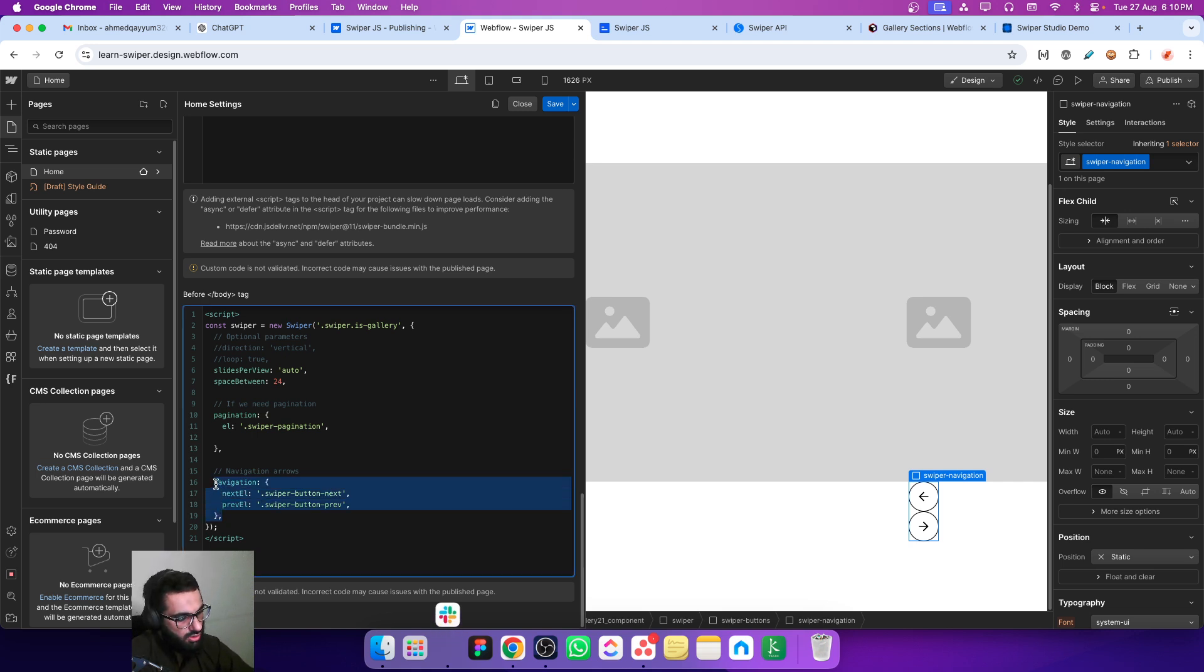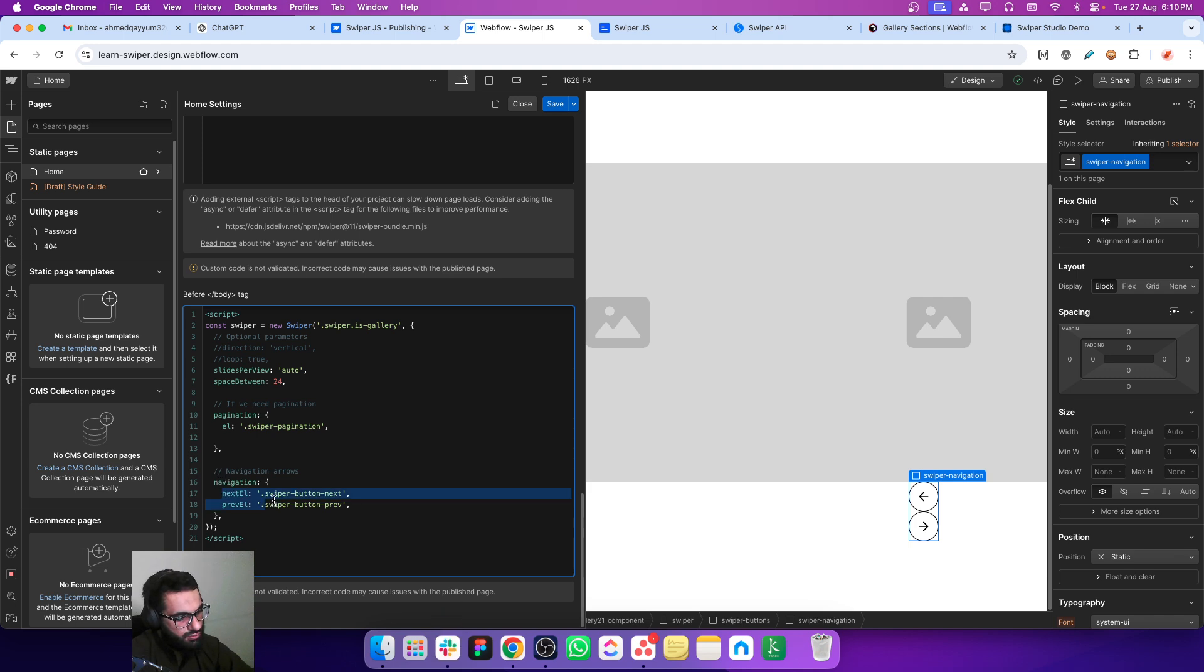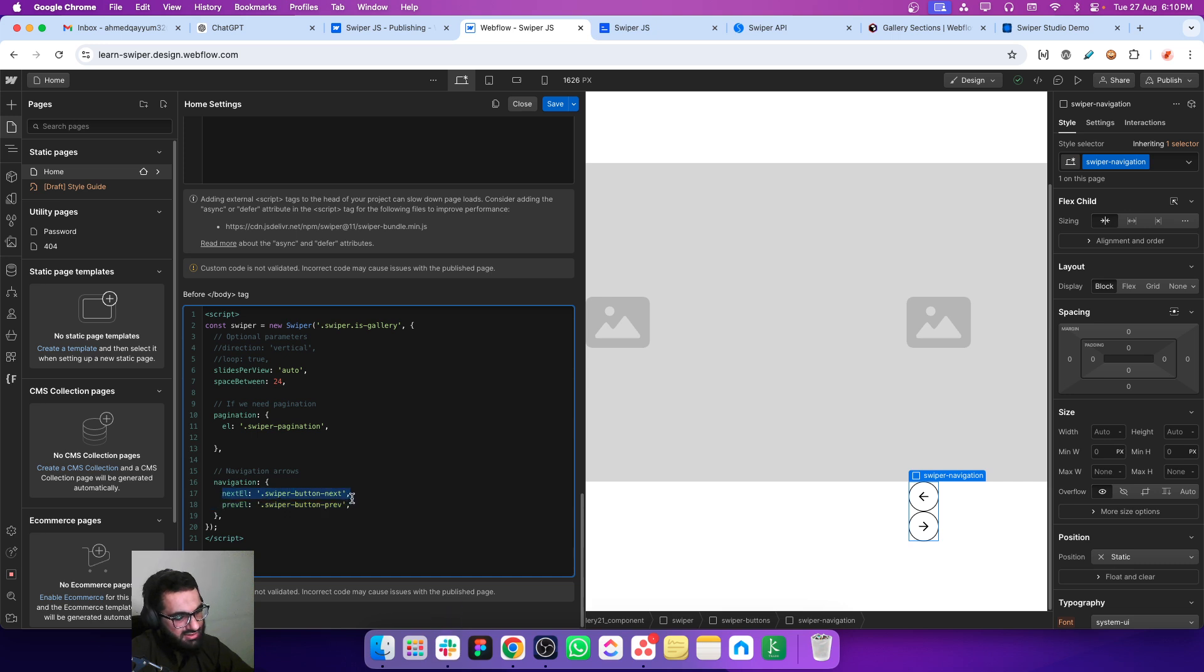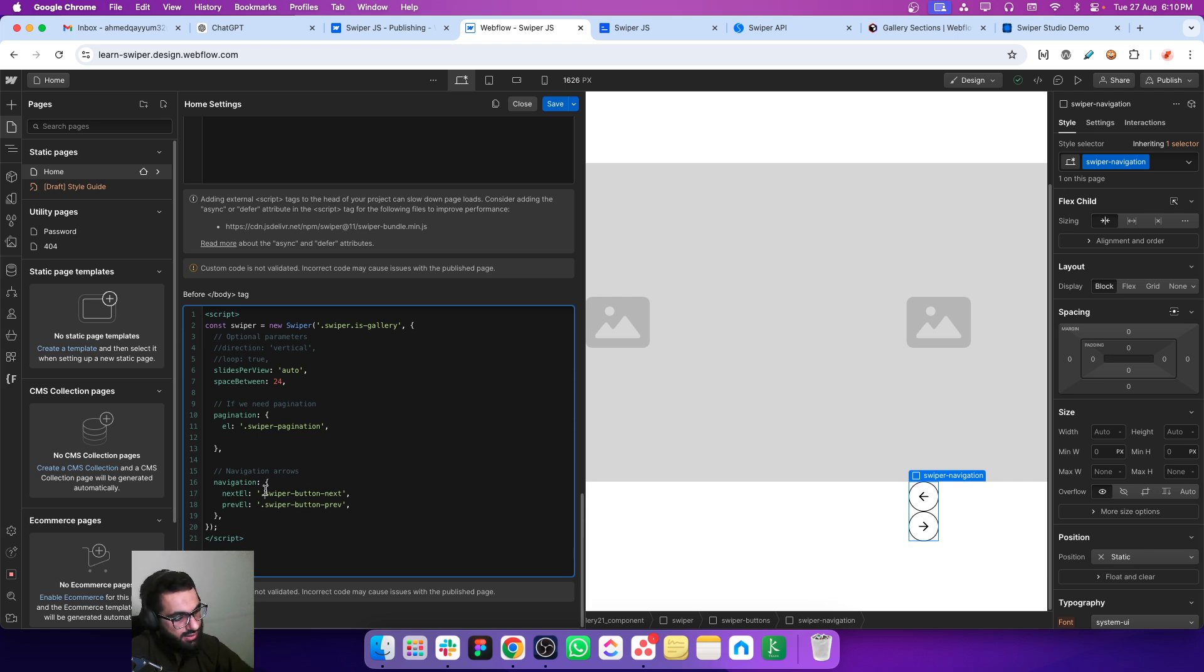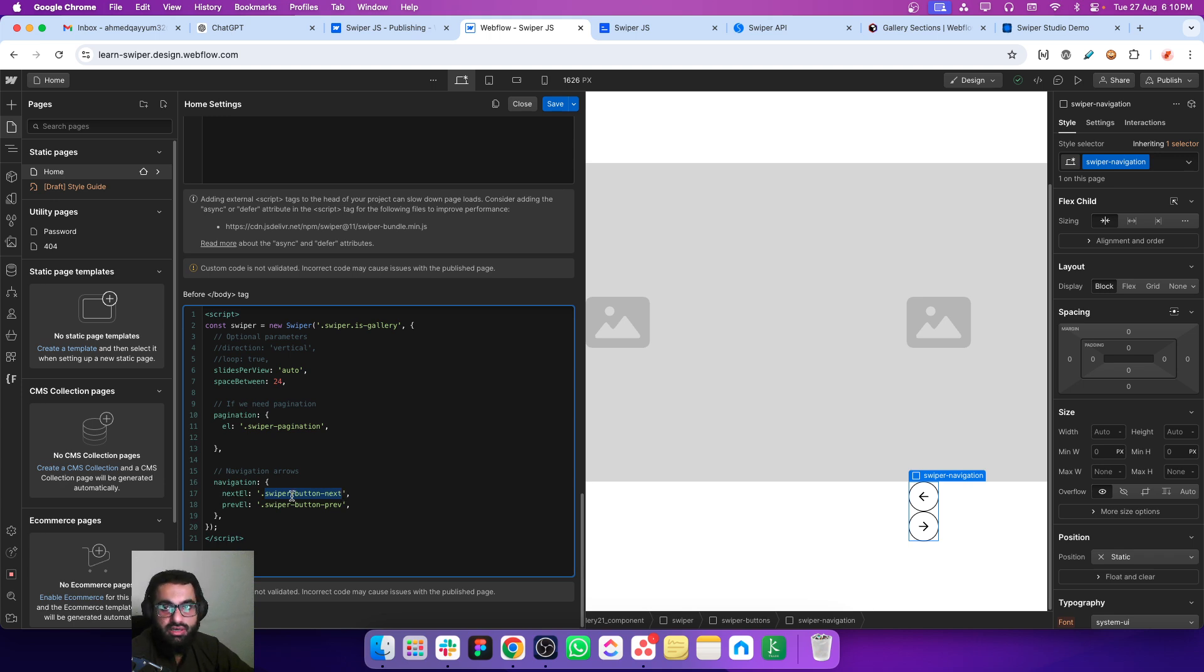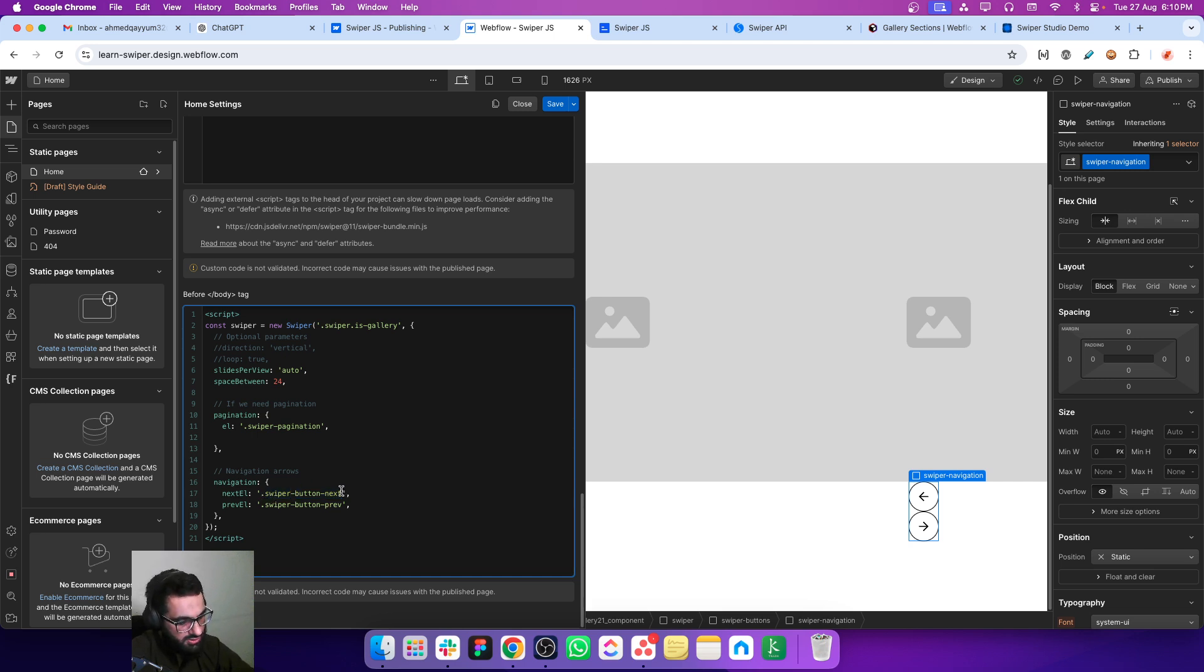For the buttons, if I go back to the script, you can see that there is a property called navigation. Inside navigation we have two classes set up - one is for the next button and one is for the previous button. So either we can make use of the same classes or we can also change the names.